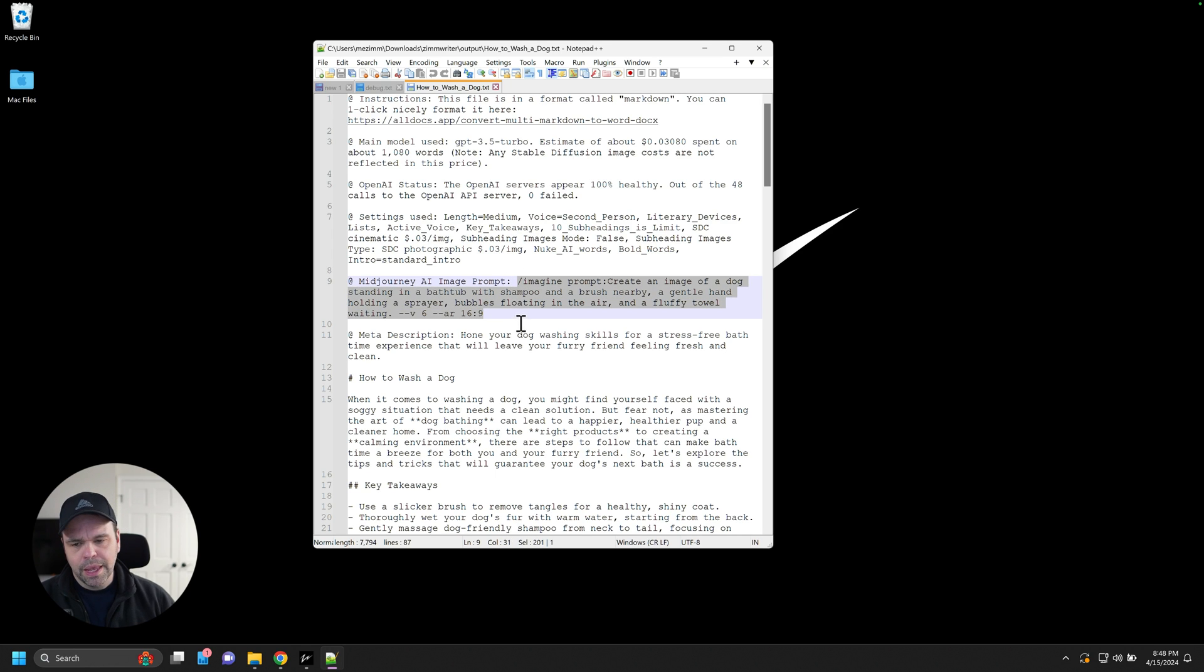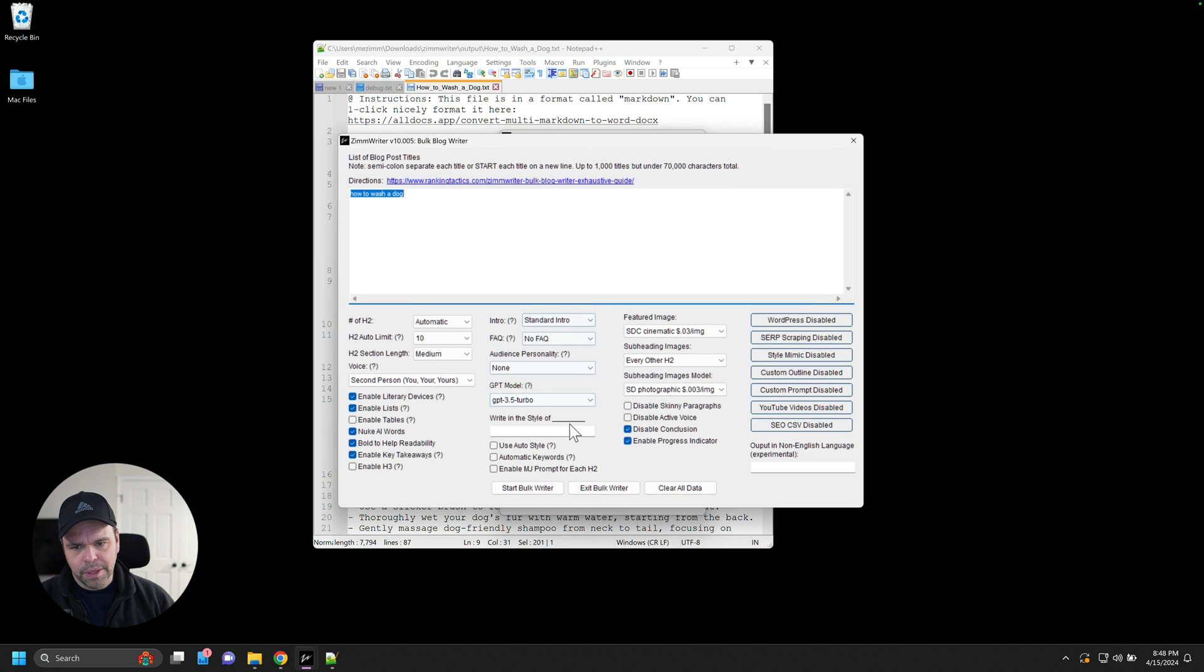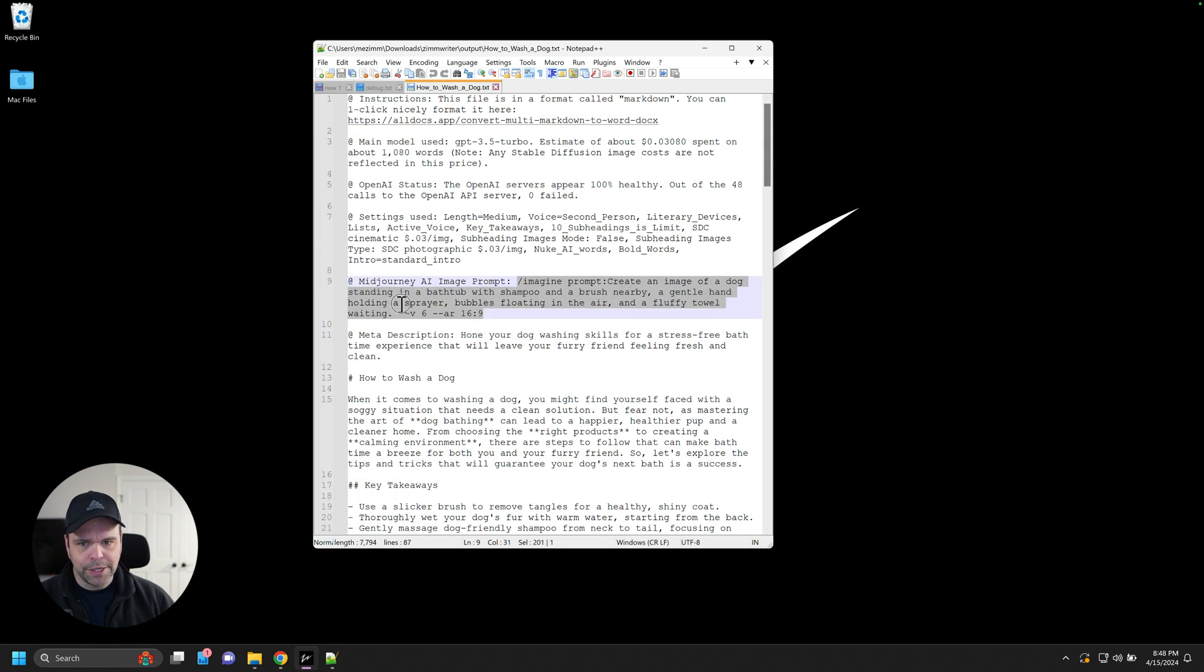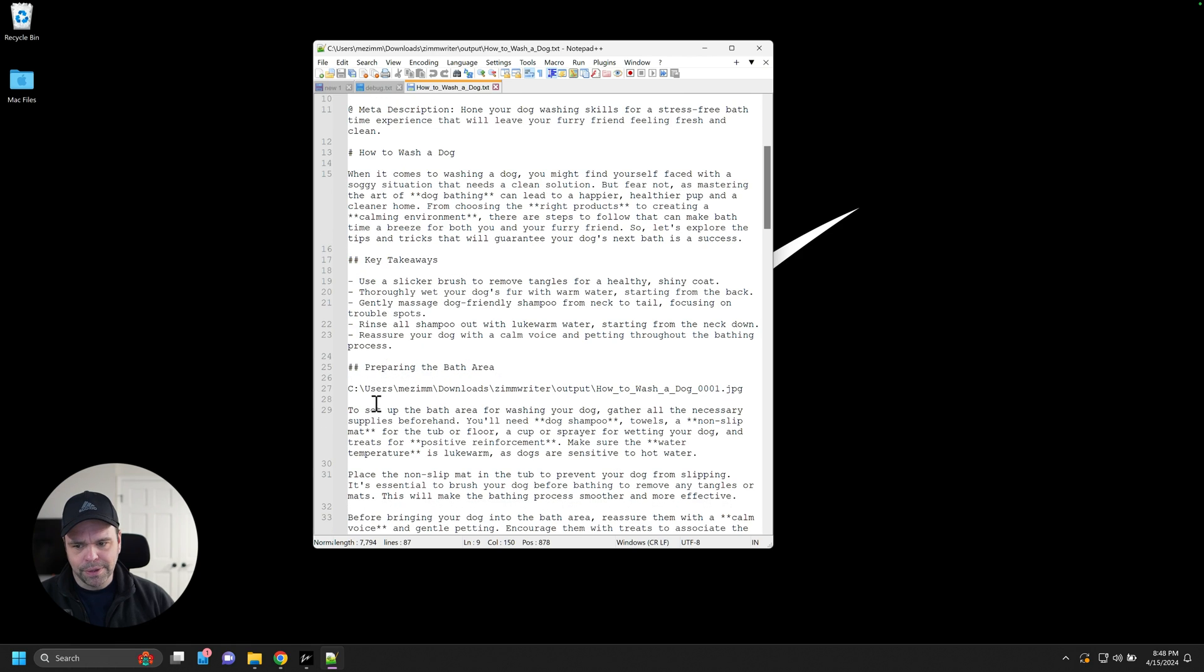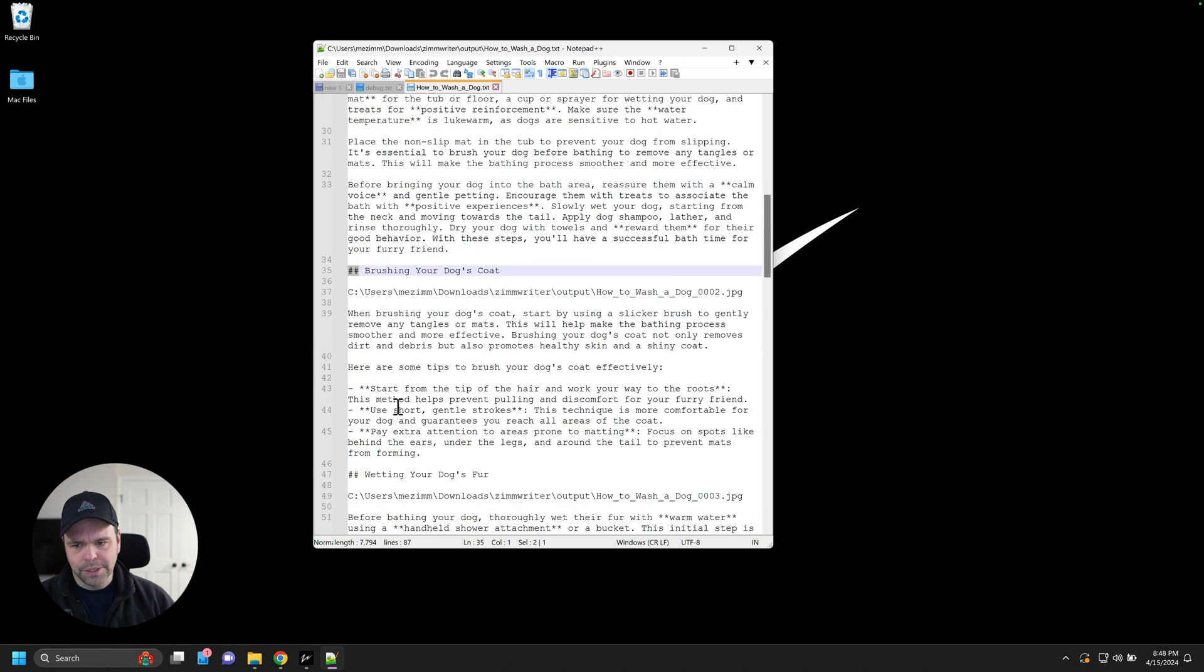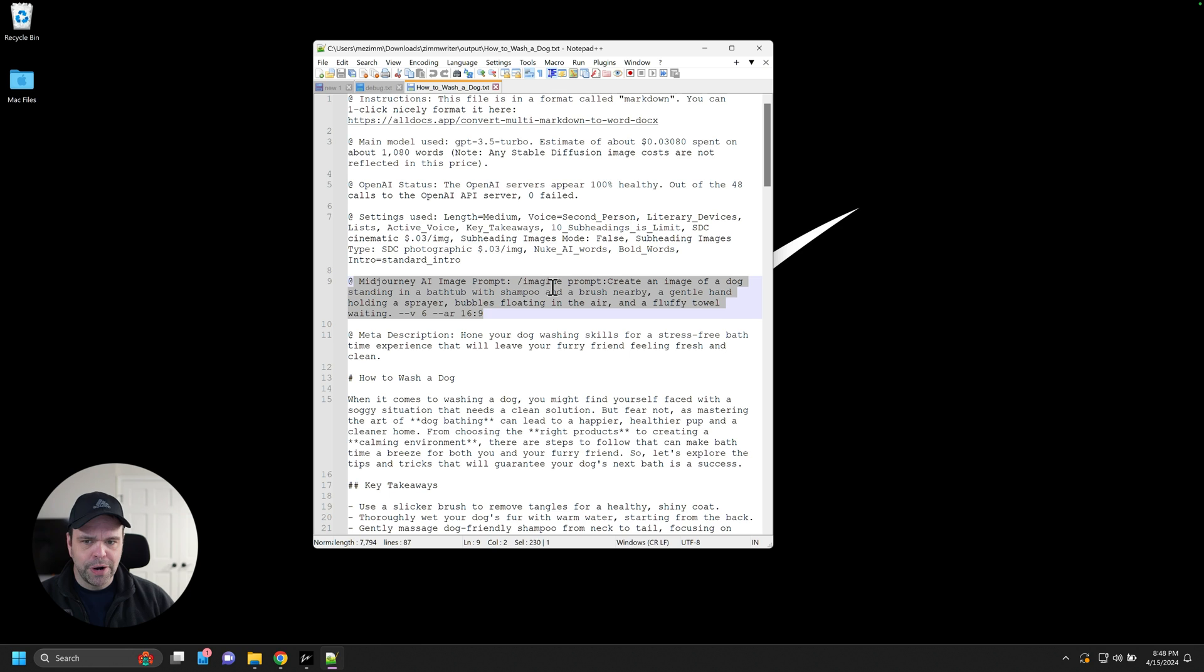You just get this for every single article you write inside of ZimWriter. Okay. And then if you want inside of ZimWriter, there's an option to display or create, I create and display a mid journey prompt for each H2. Okay. So your H2 would be, these are marked down. So this is an H2. This is an H2. So for each of those H2s, you'd also get a corresponding mid journey AI image prompt.